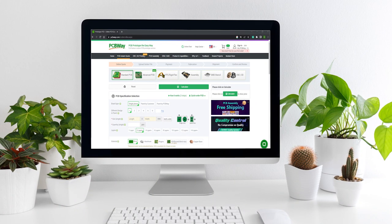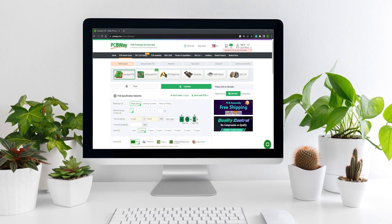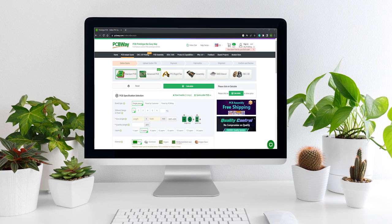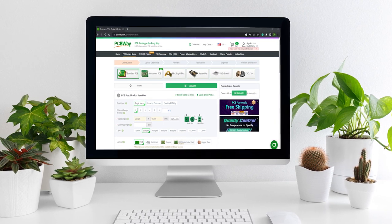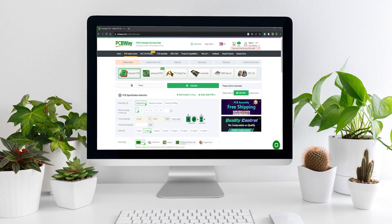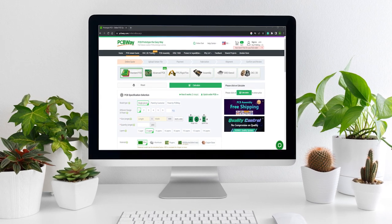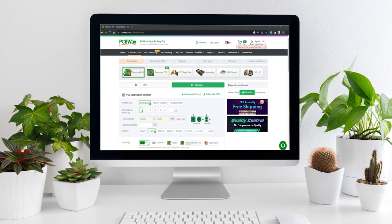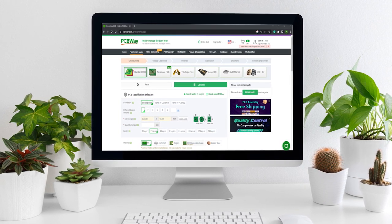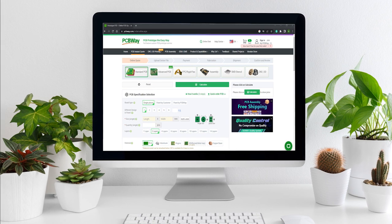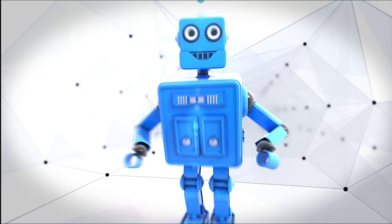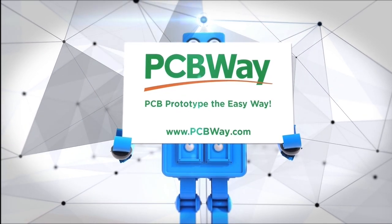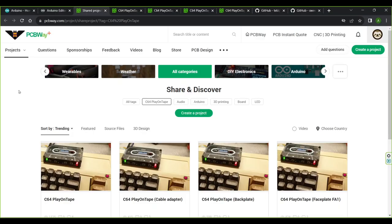We are now at the perfect point to talk about this video's sponsor. PCBWay.com have made this video possible. PCBWay manufactures top quality PCBs with prices starting from just five US dollars. So what's stopping you from building one of these really cool C64 Play on Tape units? I went for a black board with white silkscreen but there is a range of colours to choose from so you can build one as unique as you are. PCB prototype the easy way with PCBWay.com. The PCBs for this project are available directly from PCBWay's project area. The link is in the description below.